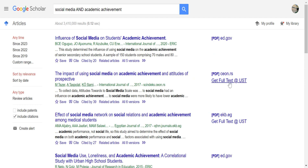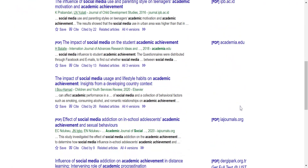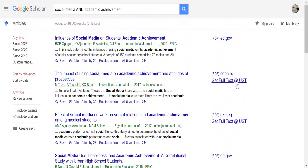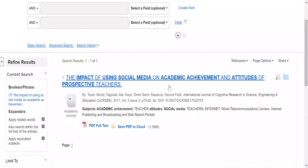If you see here, now we have a link that says get full text at UST. Go ahead and click that, and it takes us straight to our article. That is how to use Google Scholar and link the library's resources to your Google Scholar search.